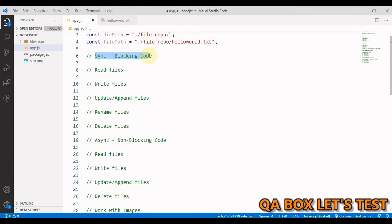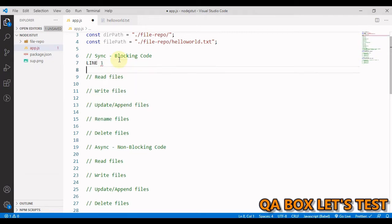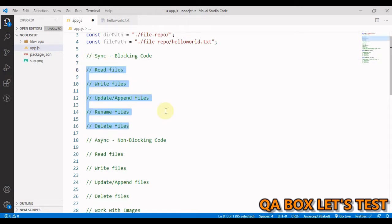The next concept is synchronous, which is blocking code, and asynchronous, which is non-blocking code. If you have written two lines — line 1 and line 2 — if line 1 is synchronous, then line 2 will only execute after line 1 is finished. However, if line 1 is asynchronous, line 2 can execute immediately without waiting for line 1 to finish.